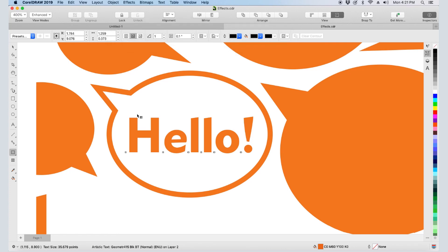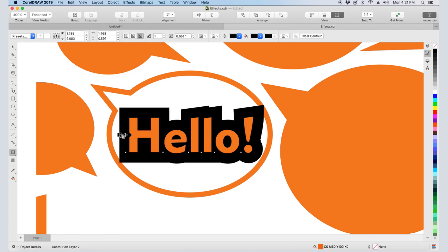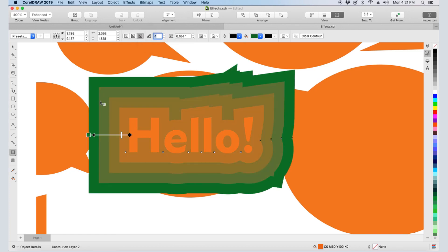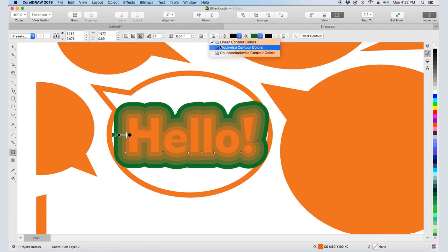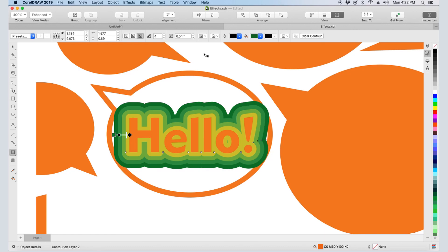I can click and drag inward to offset each character inward, or click and drag outward. Dragging the black square increases the offset, and the outlines are trimmed at the overlaps. The fill color is set here. I can increase the number of contour steps, then reduce the offset. I can adjust the corners, and these options control how the colors proceed from the object color to the contour fill at the outer edge.